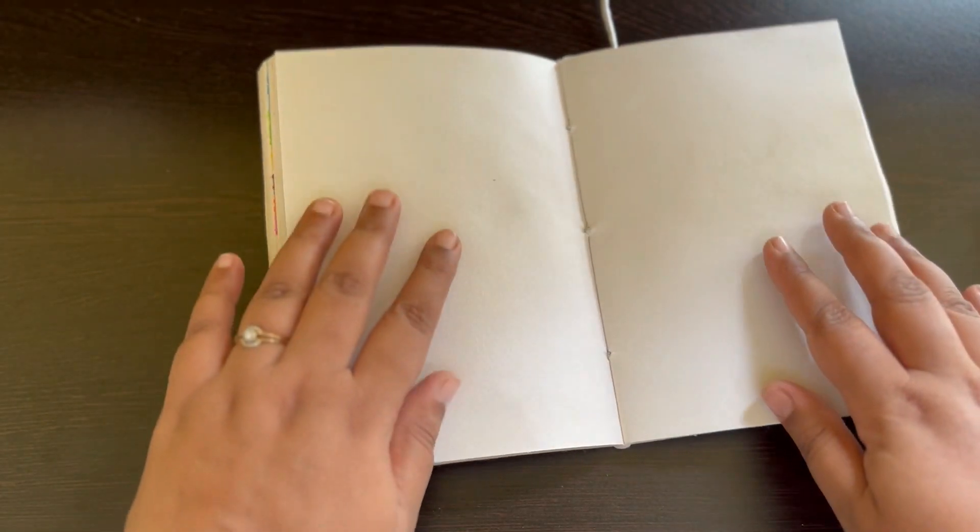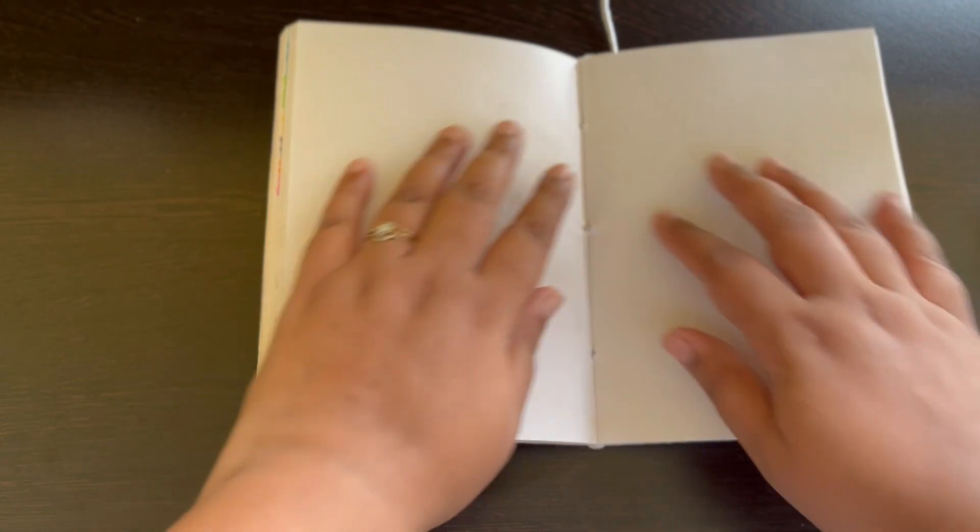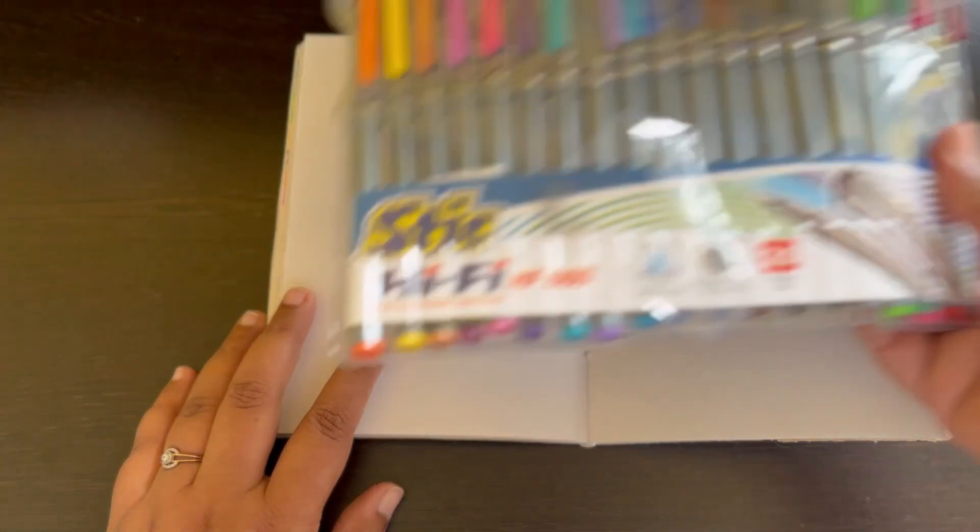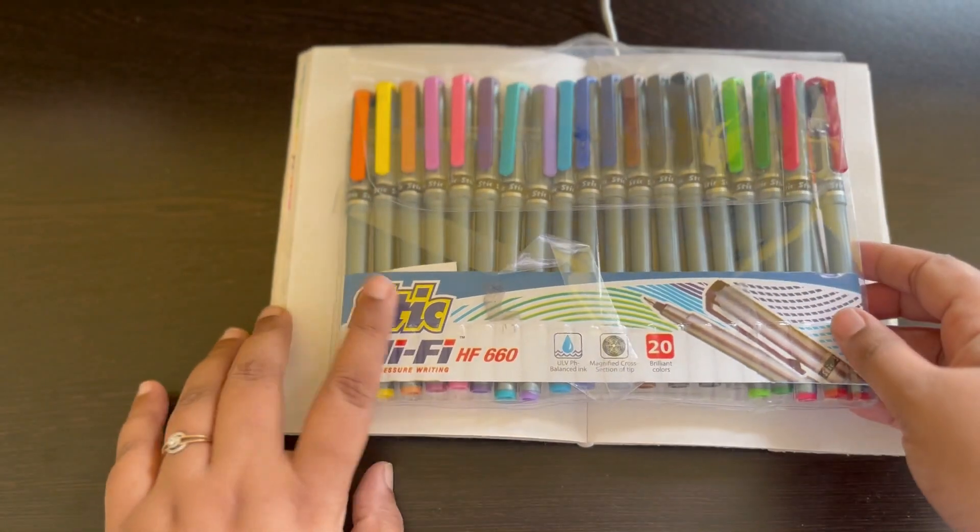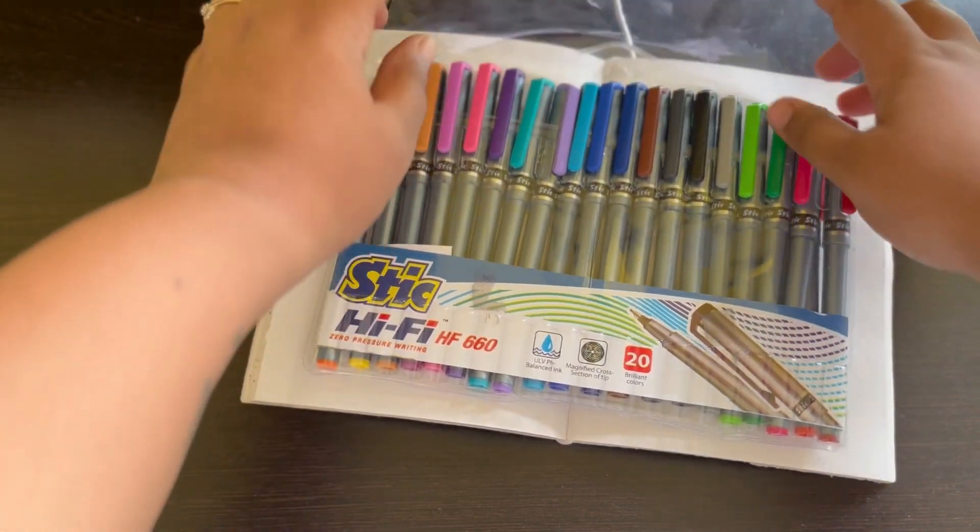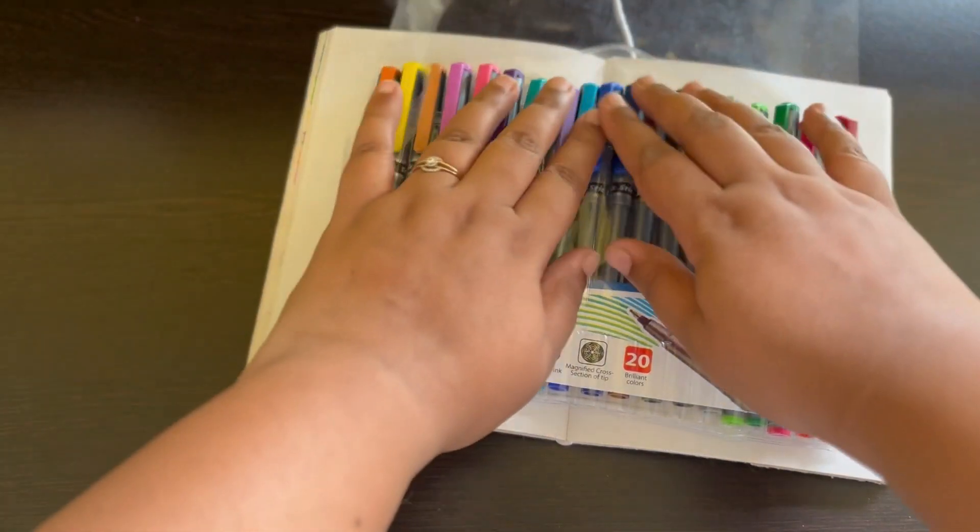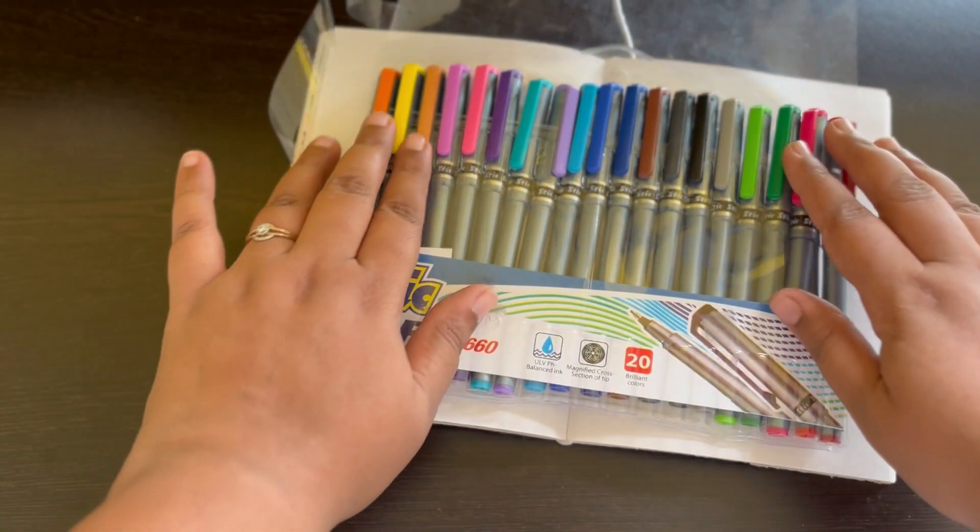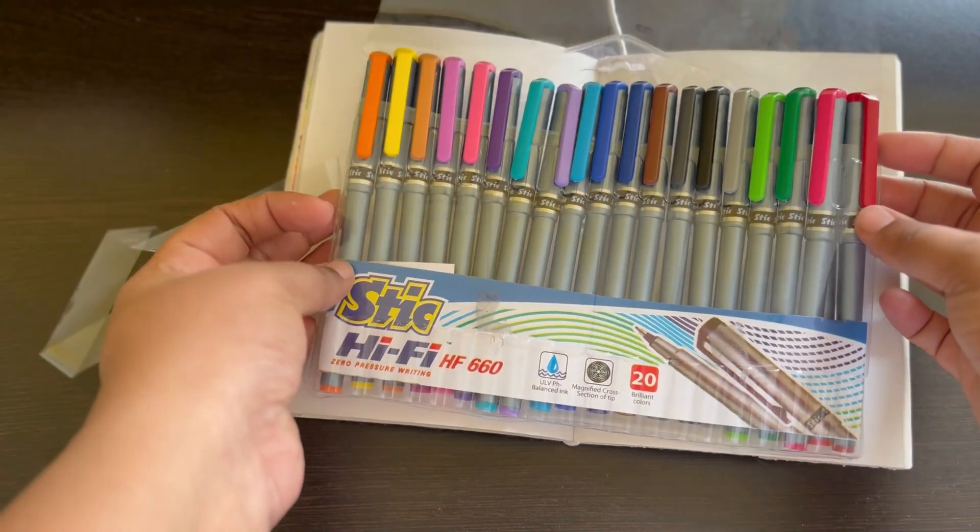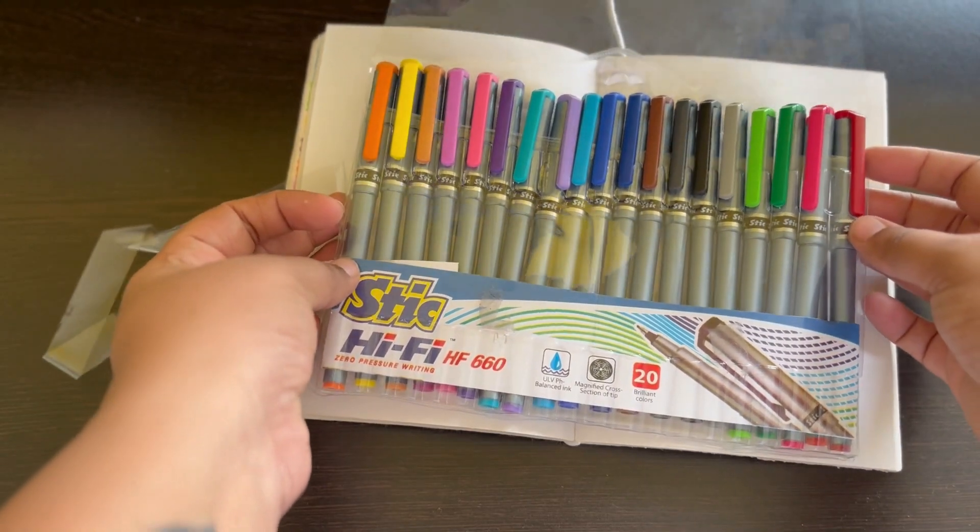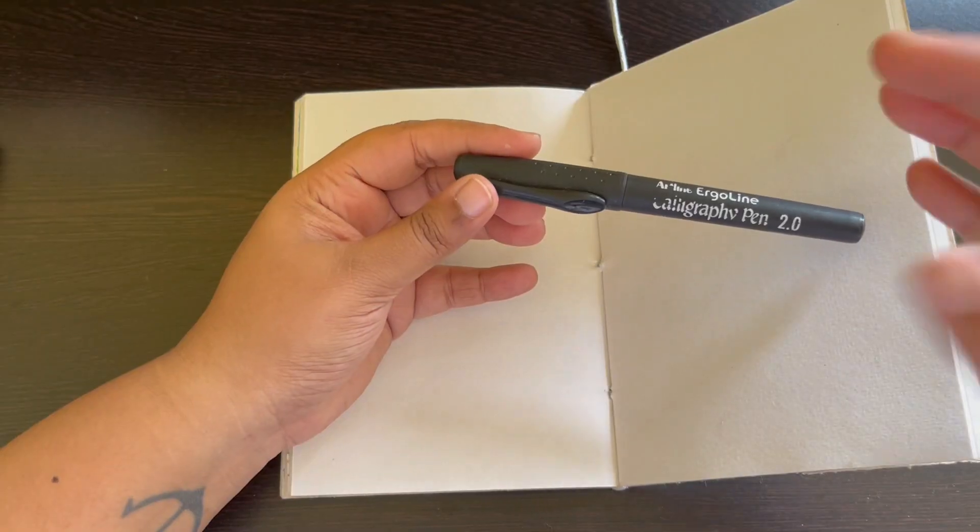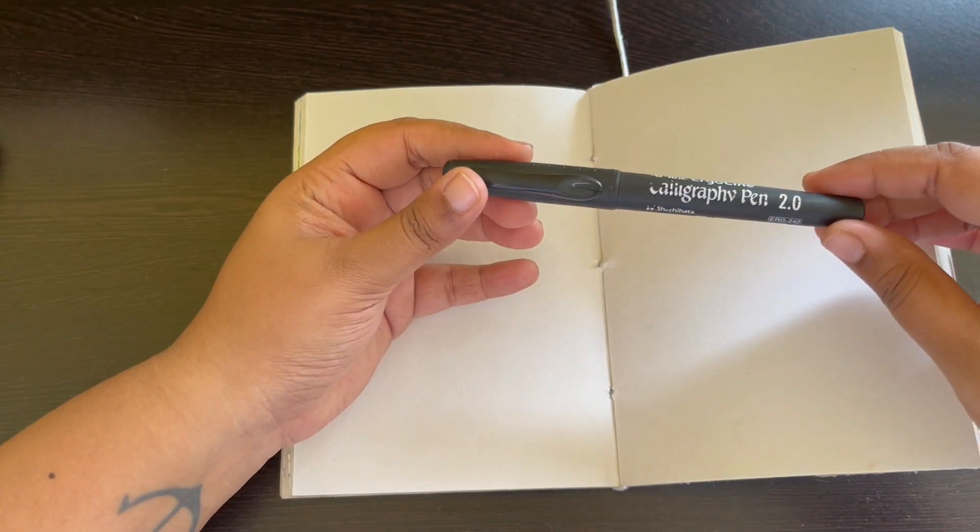Hi guys, I haven't done an art journaling video in very long, so I am back with another one after quite a long break. Today we are going to be using this set of pens that I got from Amazon. They are really nice, good quality, and I really like the range of colors that they have provided here.